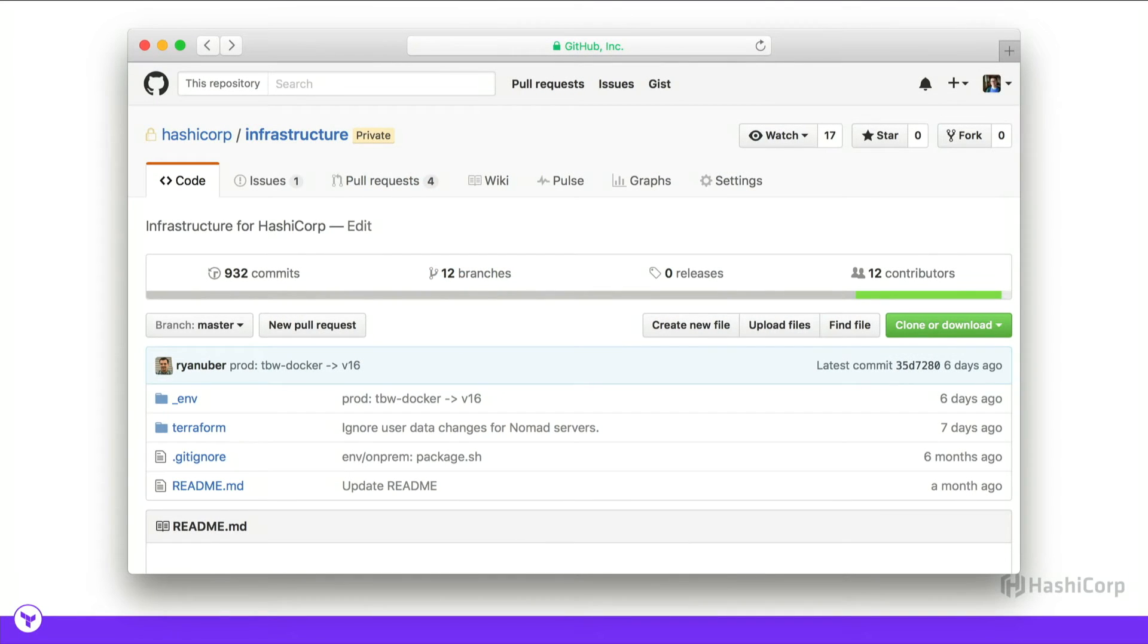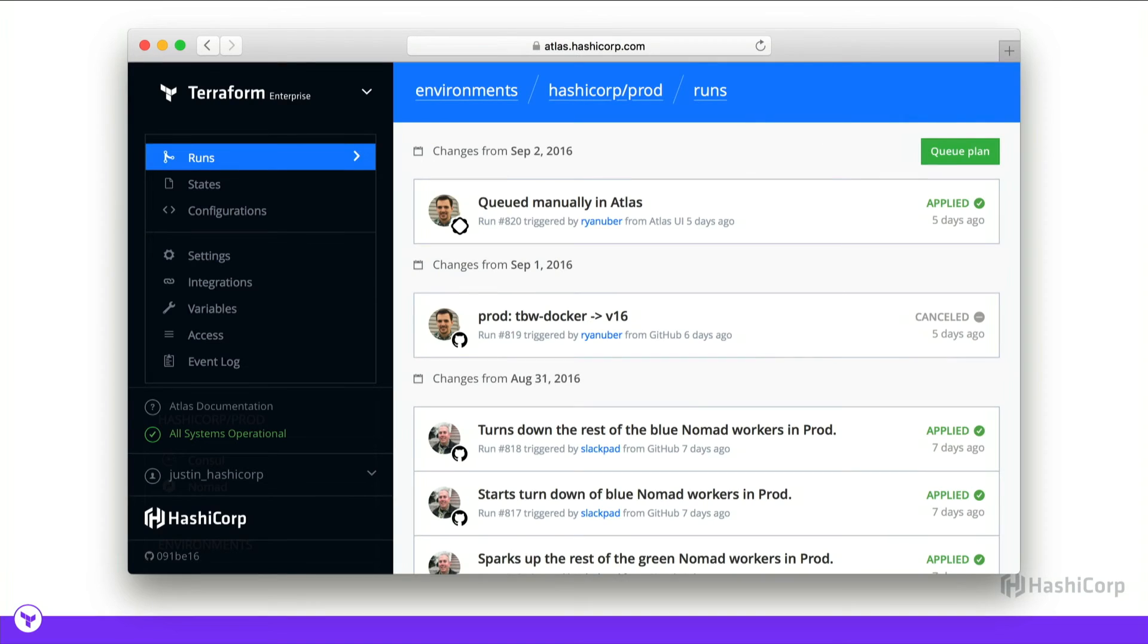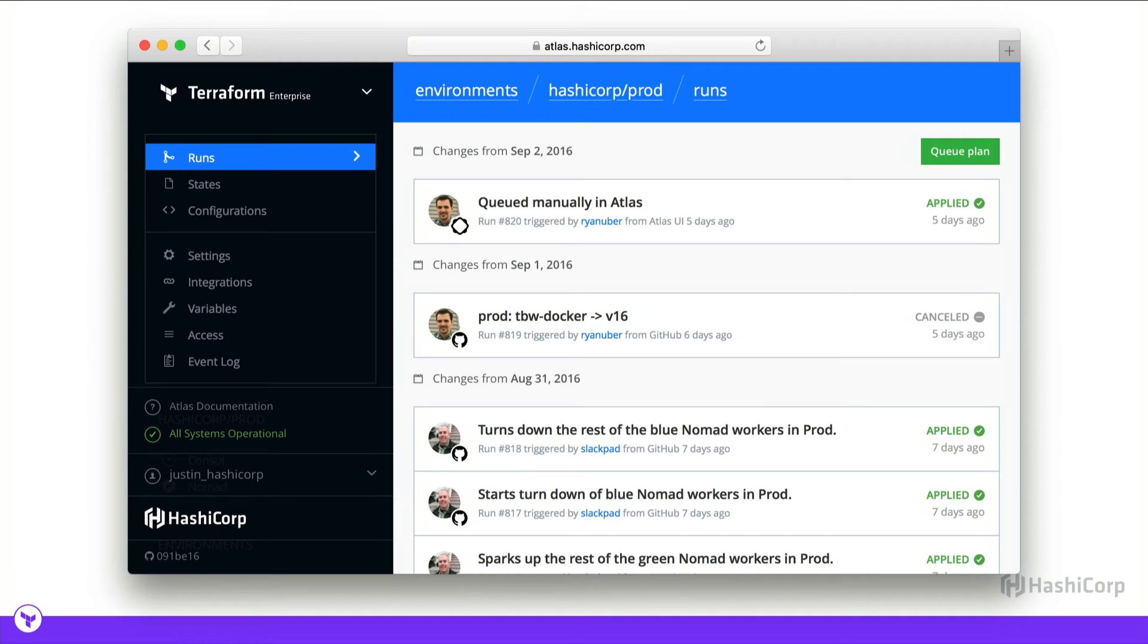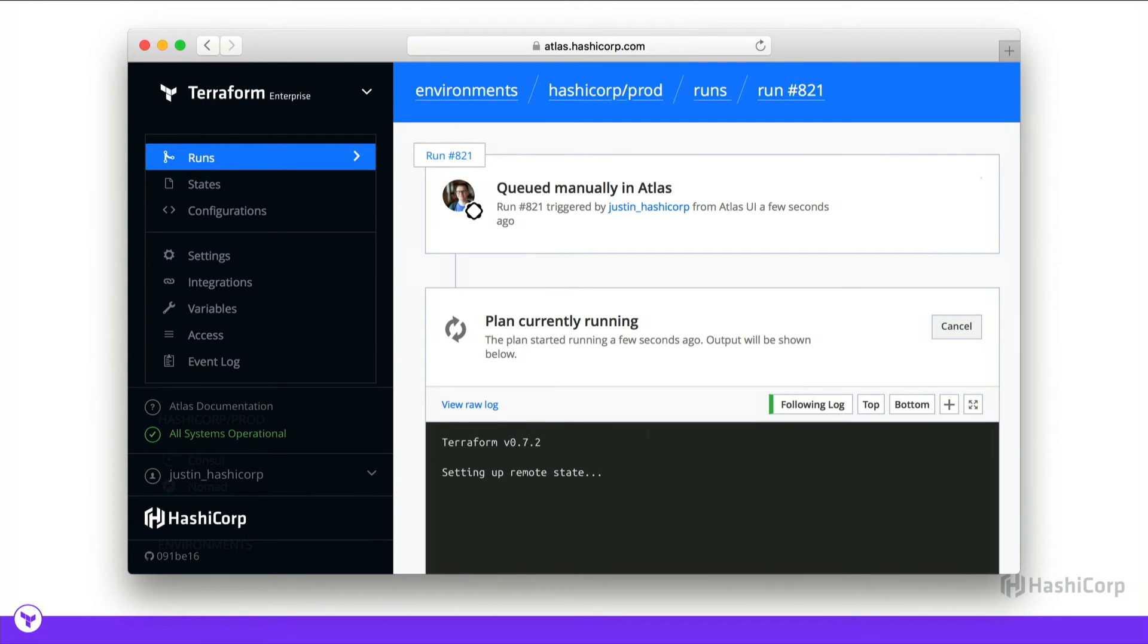Similar to Packer, we store Terraform configuration in a Git repo. And every time that configuration is updated in GitHub, we queue a plan within Atlas. You can link multiple Atlas environments to the same GitHub repo and changes to master automatically queue a plan. You can also queue a plan manually, for instance, if you're updating variables or if you know an artifact has changed.